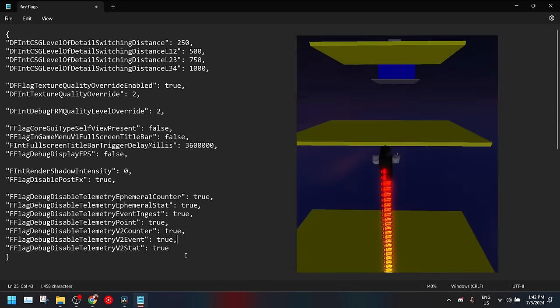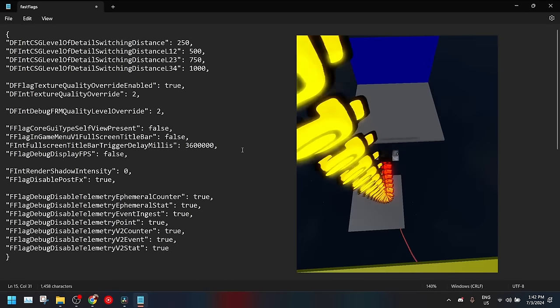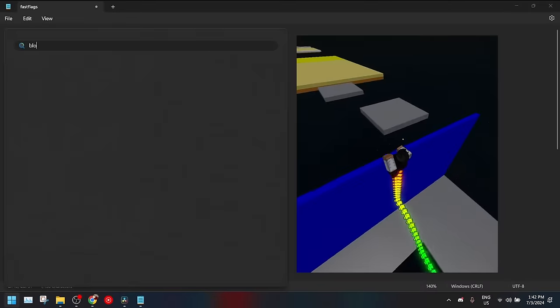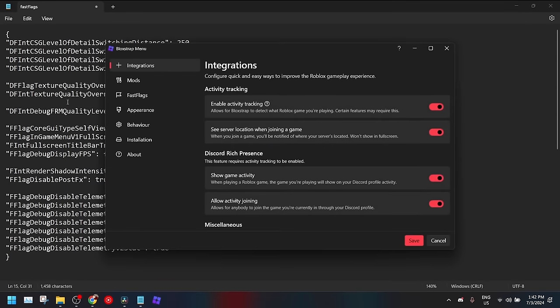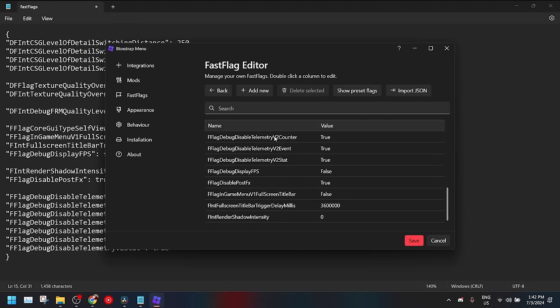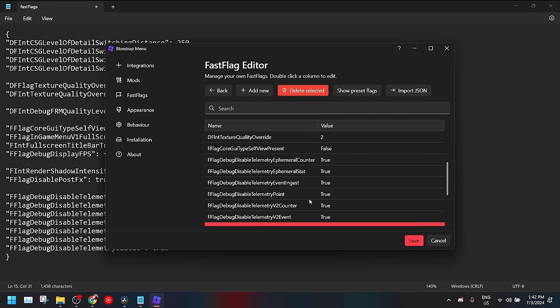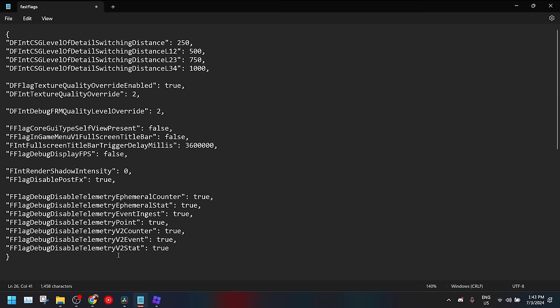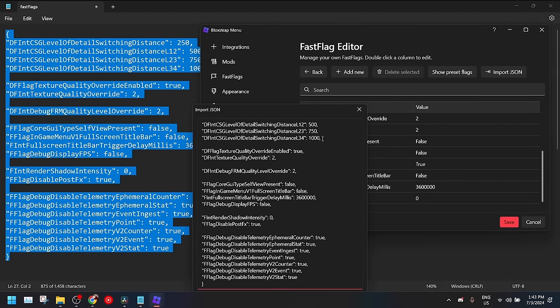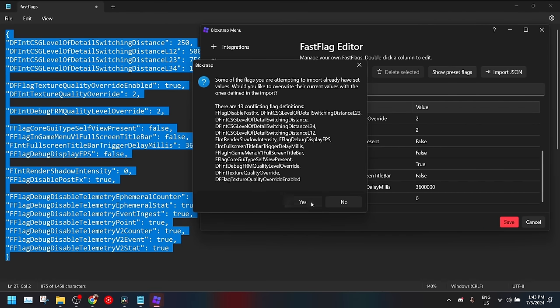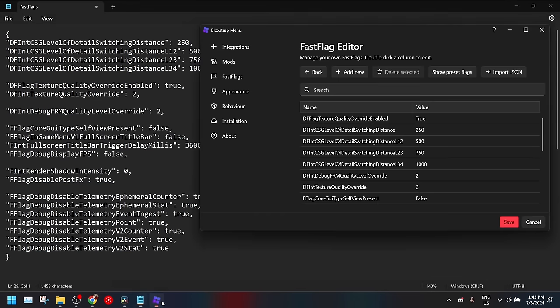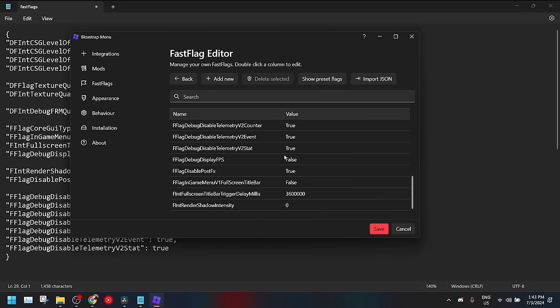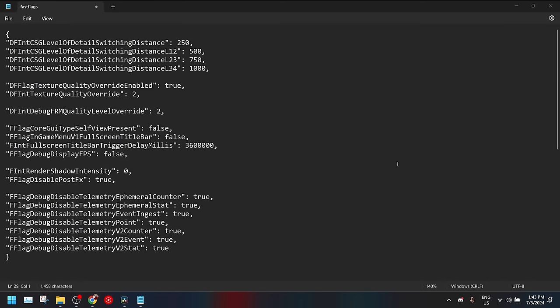And let's say you want to change your fast flags from the menu itself. Again search Blockstrap menu, click on it, then you go to fast flags, and let's say you don't want the telemetry stuff, well you can just do that. You can shift click it and then you can select it and boom they're gone just like that. Or if you do want them back all you want to do is copy all of it and it will only add the things that you don't have. And boom it adds them right back just like that. And you can save it right here and you can set anything you want here to work.